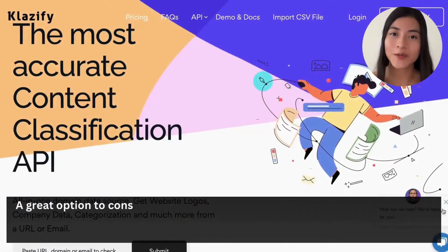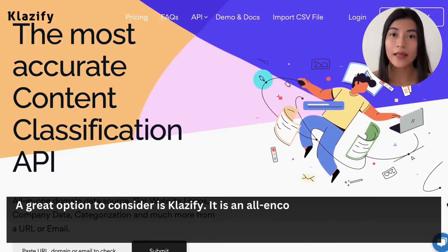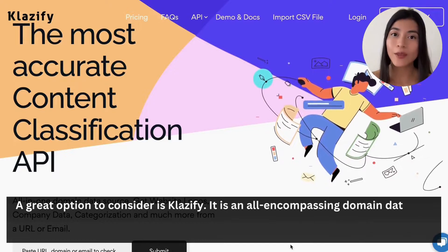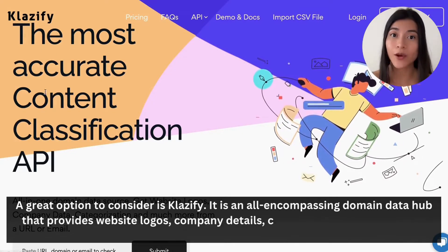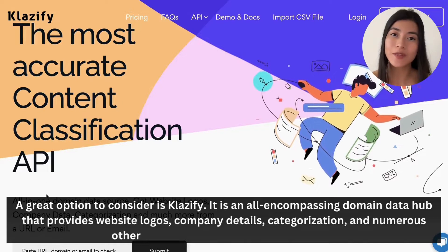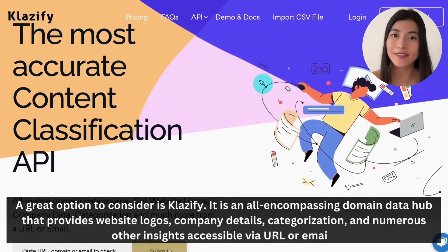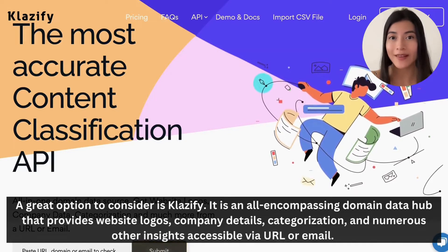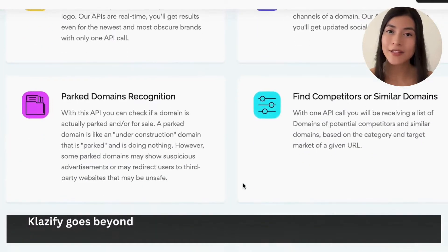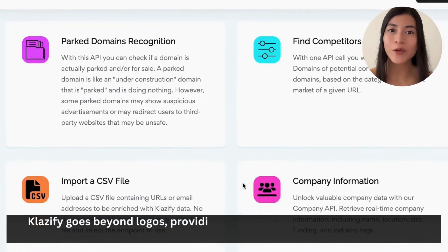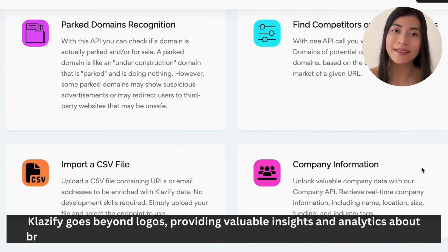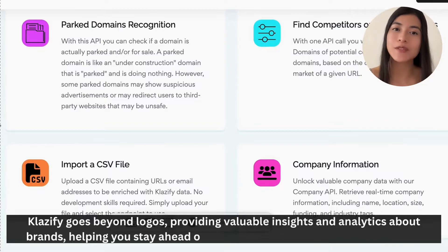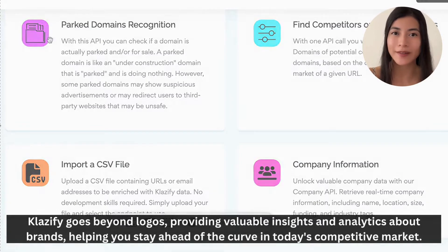A great option to consider is Classified. It is an all-encompassing domain data hub that provides website logos, company details, categorization, and other insights accessible via URL or email. Classified goes beyond logos, providing valuable insights and analytics about brands, helping you to stay ahead of the curve in today's competitive market.